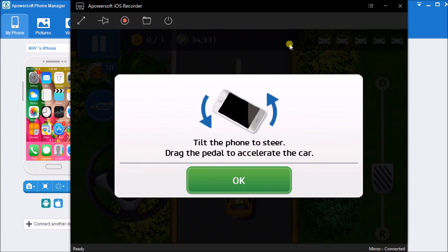You may see the recorded file on the folder beside the record button.